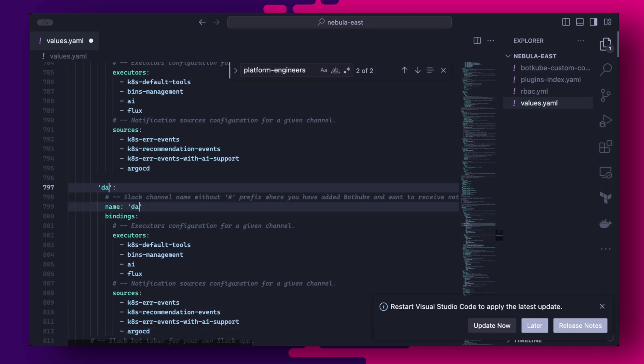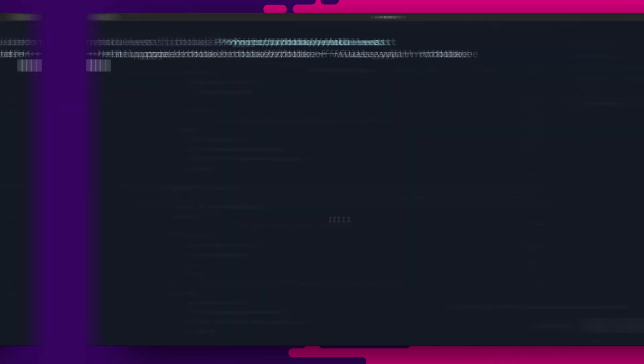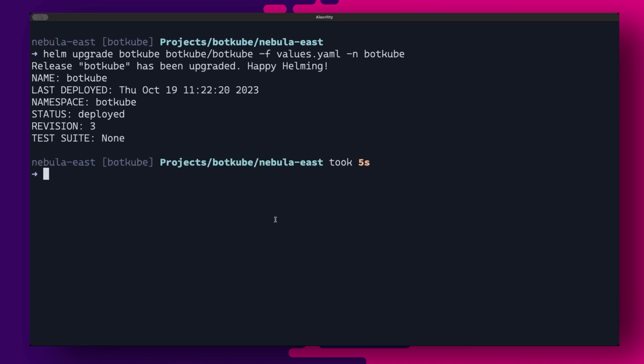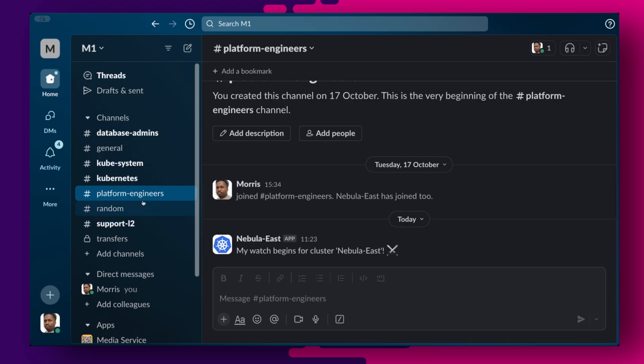For example, here I have created three additional channels, platform engineers, database admins, and support L2. After a Helm upgrade, we should see the Slack app start operating in these new channels as well.